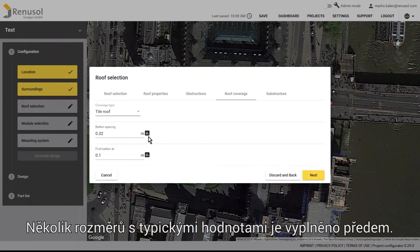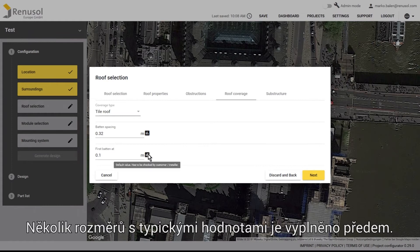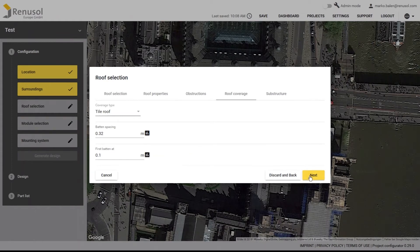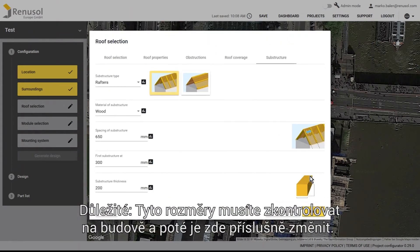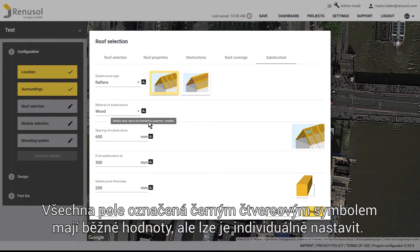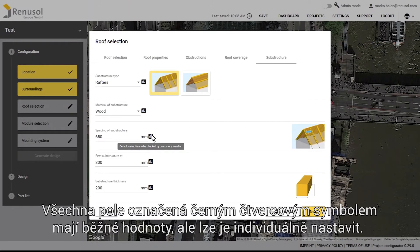Under that heading there are several dimensions which are already filled out with typical values. These dimensions must be checked and changed here accordingly if necessary. Fields marked with a black square-shaped symbol have been assigned predefined empirical values, but they can be individually modified.